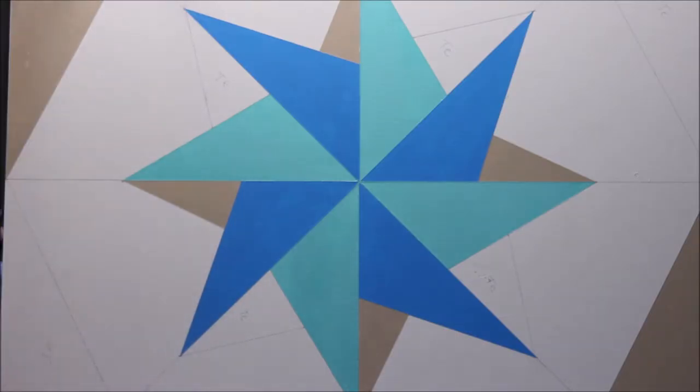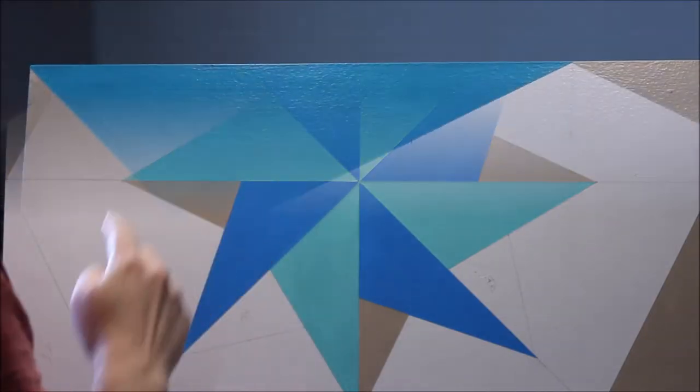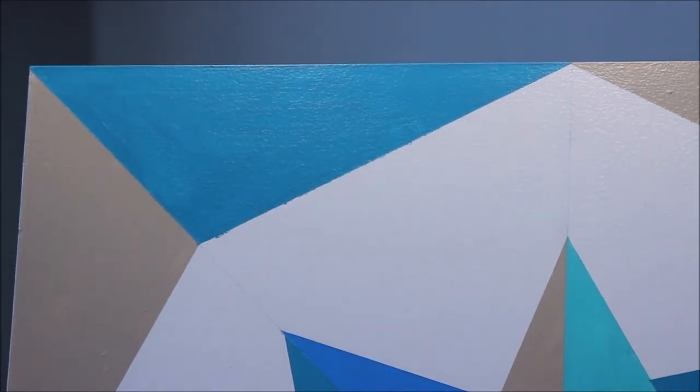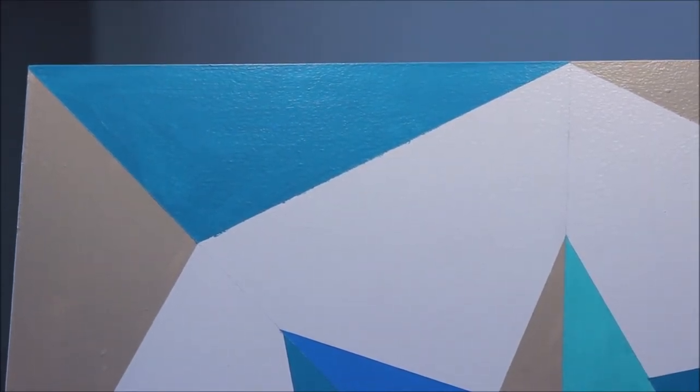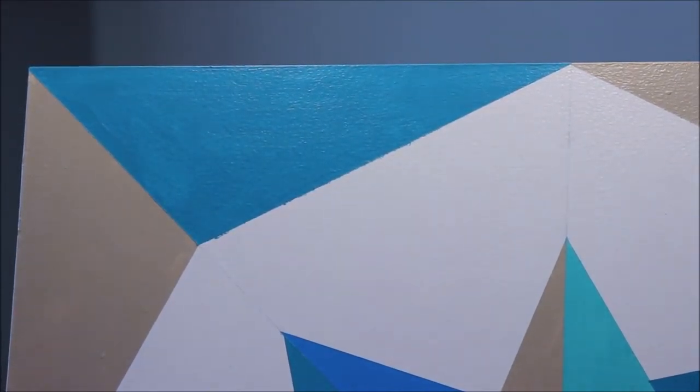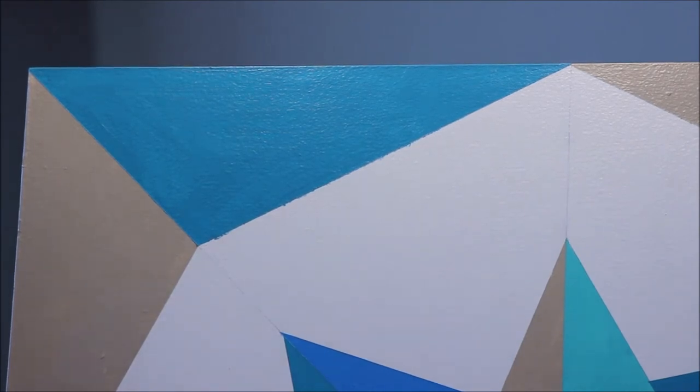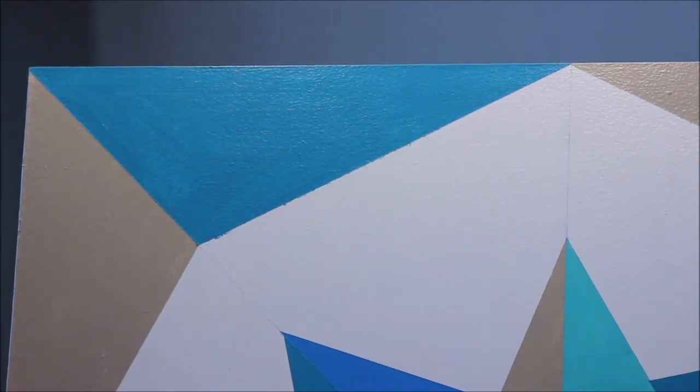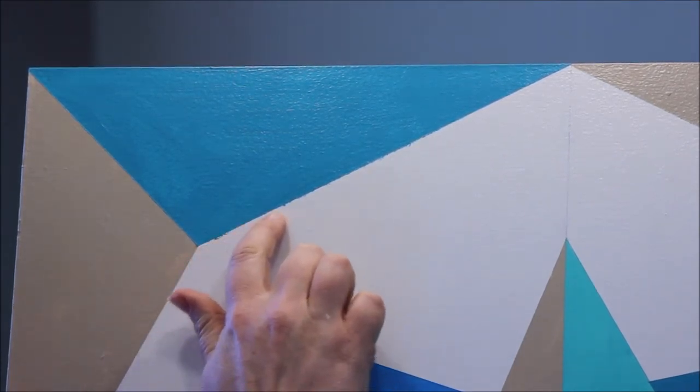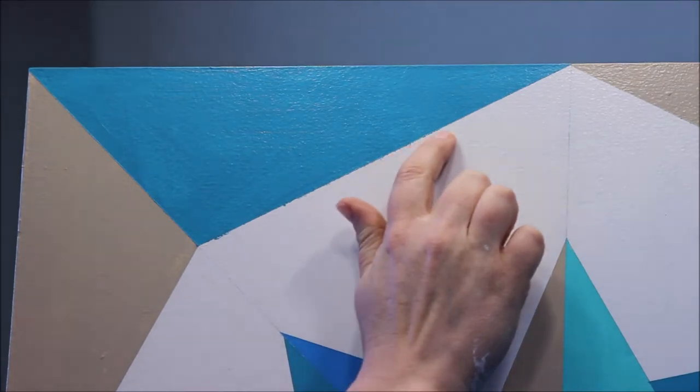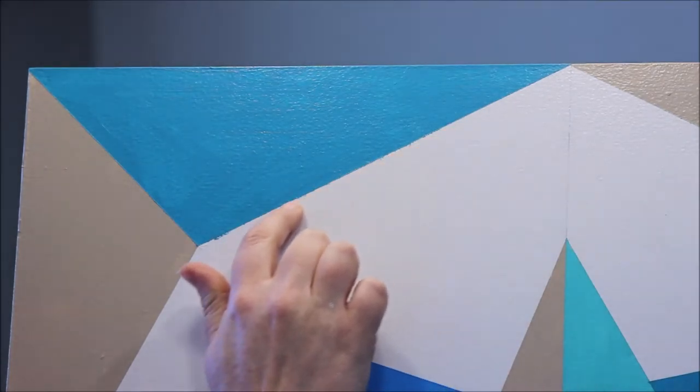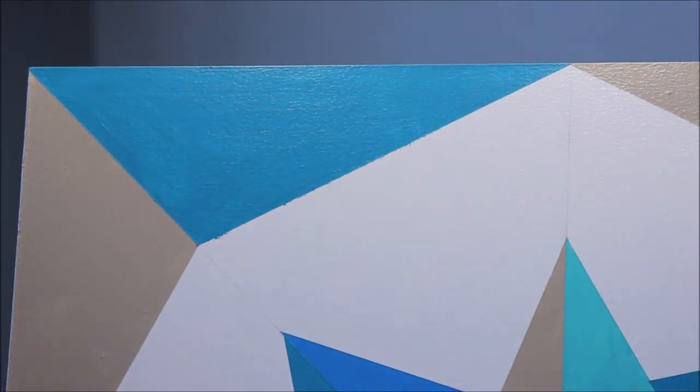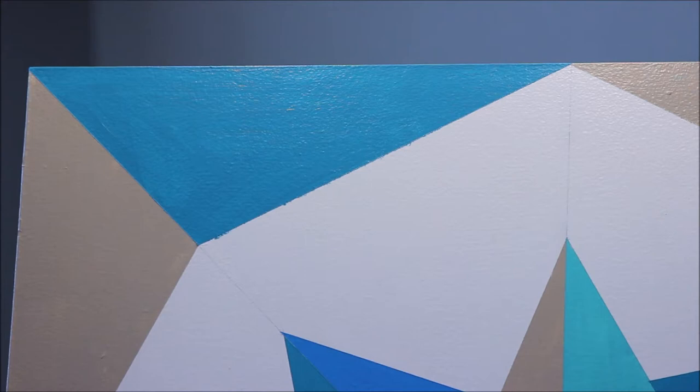There we have it, got a nice point there. Okay, so now we're going to look at this and I've got a little touch up to do right here on this edge of this triangle. It did bleed underneath my tape a little bit, and if you can see that, I'm going to go ahead and touch that up.